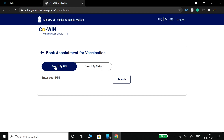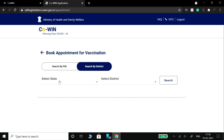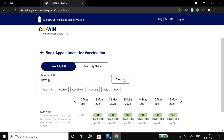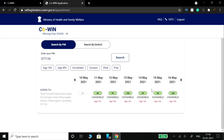For your appointment, you will click on either your PIN code or district. I am going to search for the vaccination center using the PIN code 577126. In the results, you can see it is available — it is listed as a government hospital accessible via that PIN code.